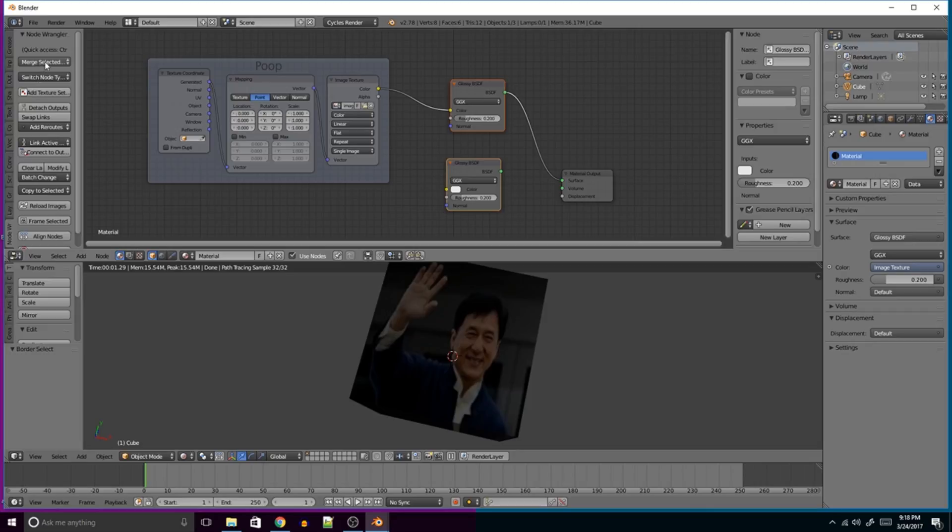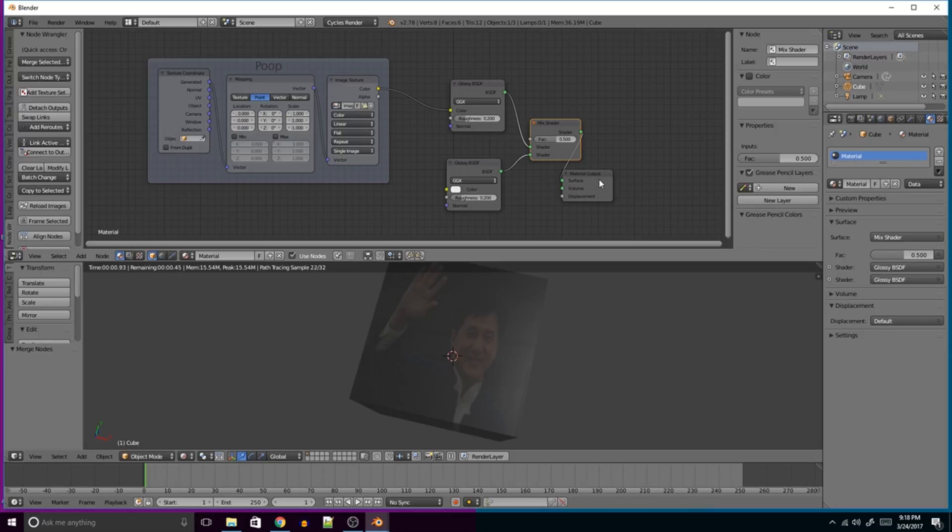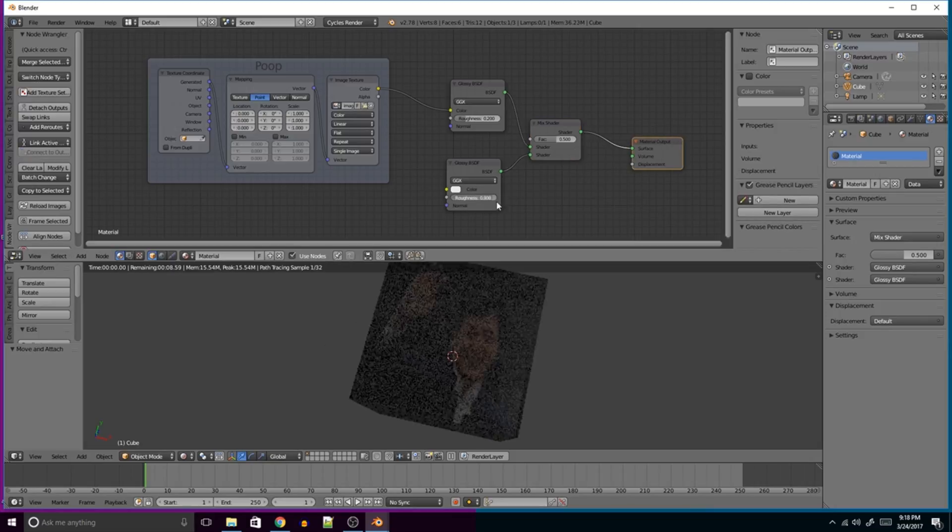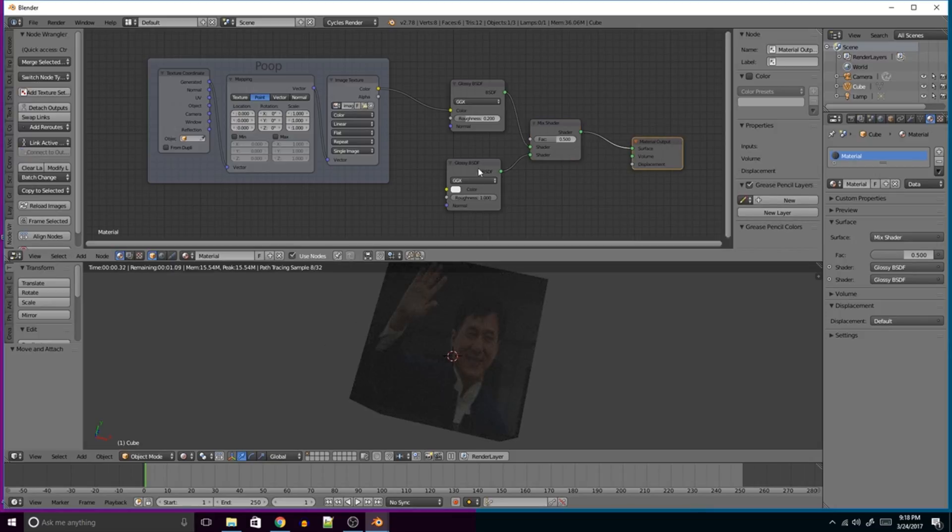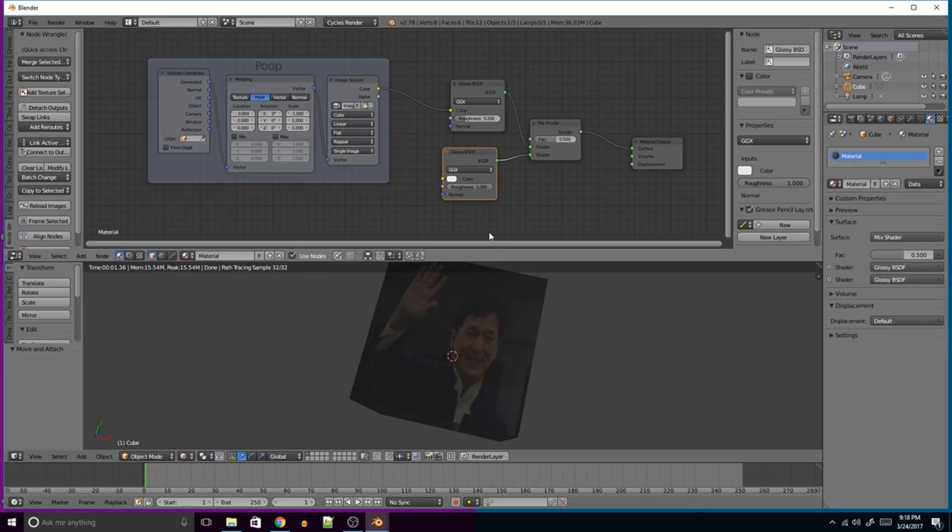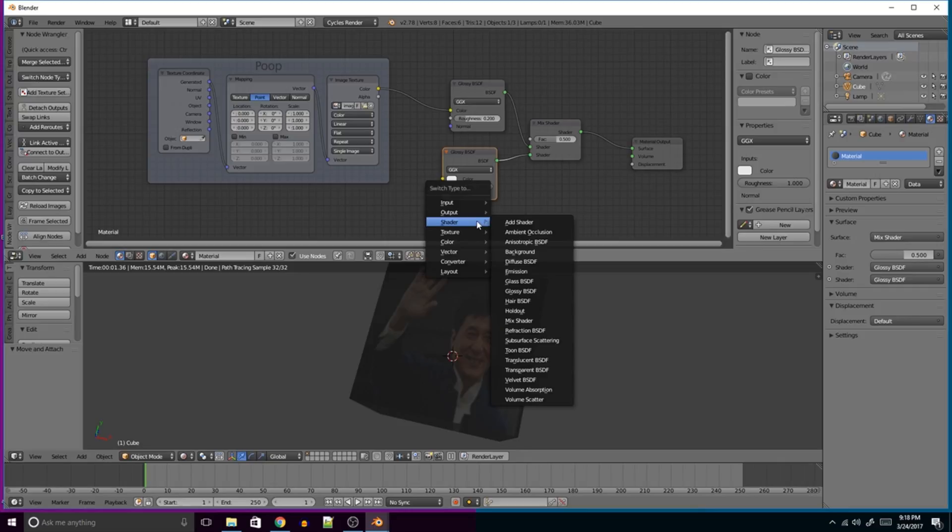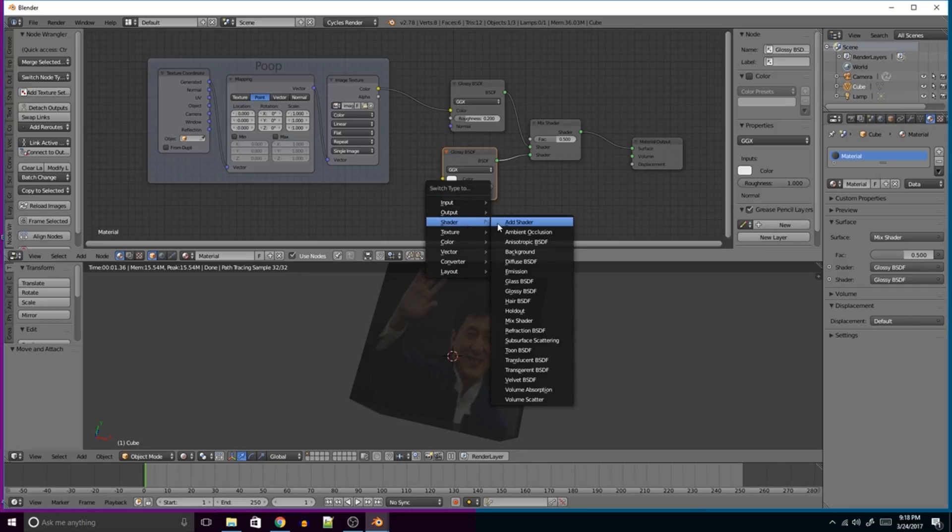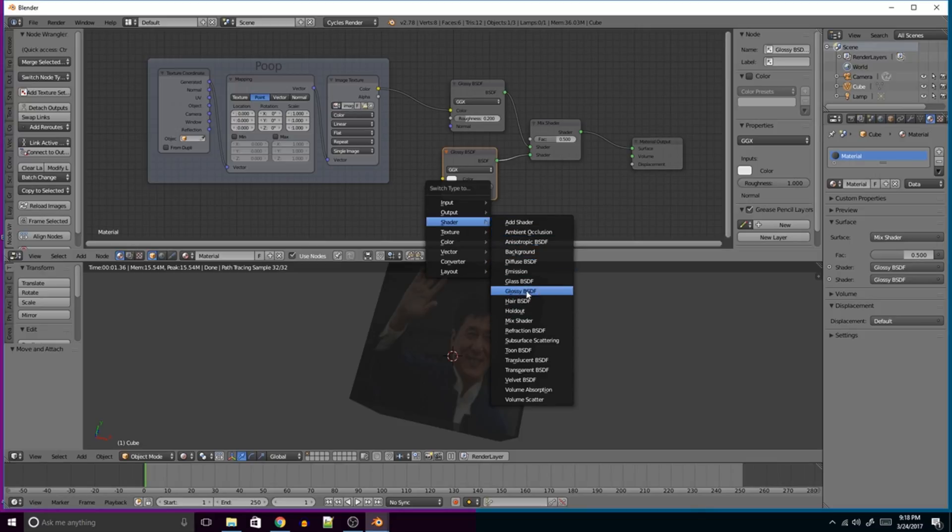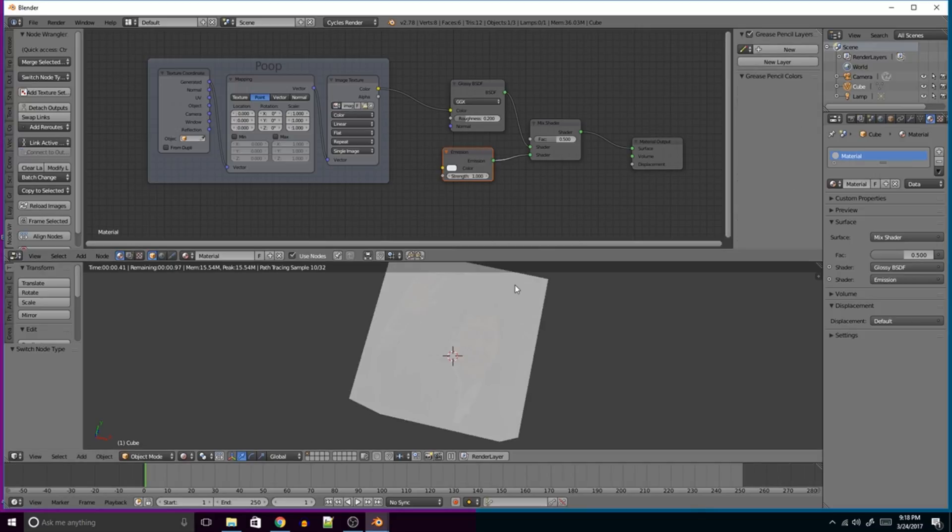You can go to this side here, say Merge Selected. We'll use Nodes, Mix, bam! Quickly and easily select it. Try the whole Shift D. And say something different. Emission Shader.